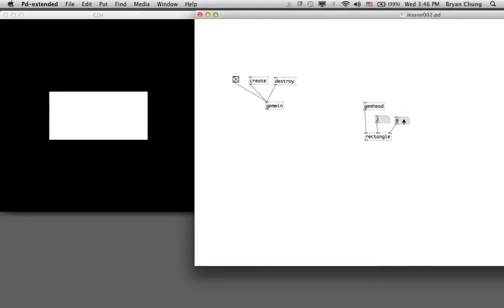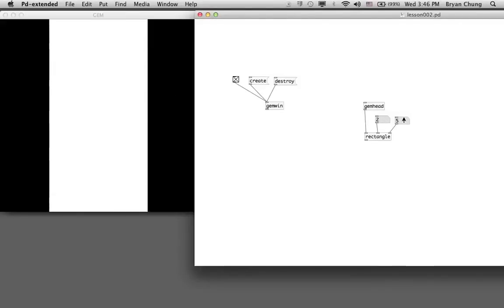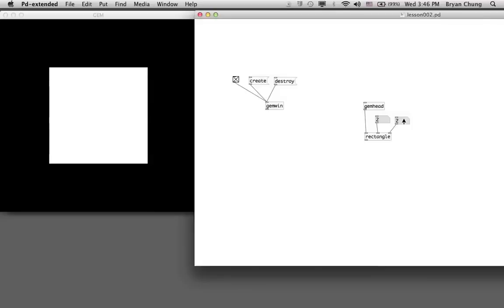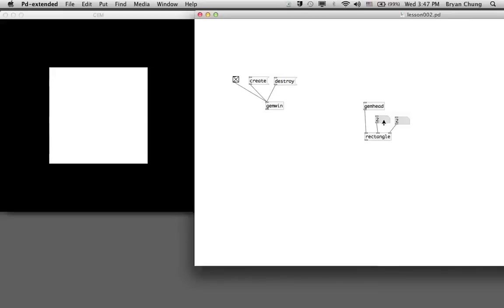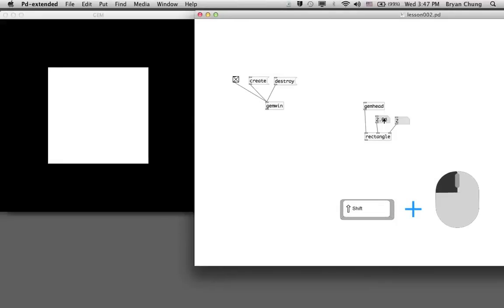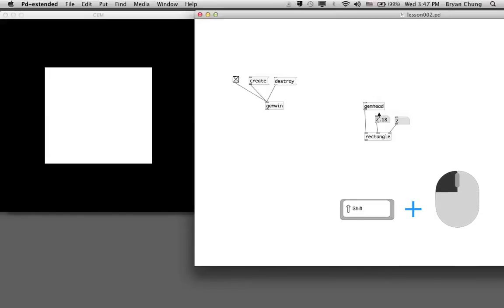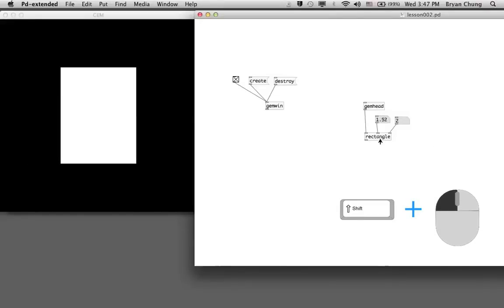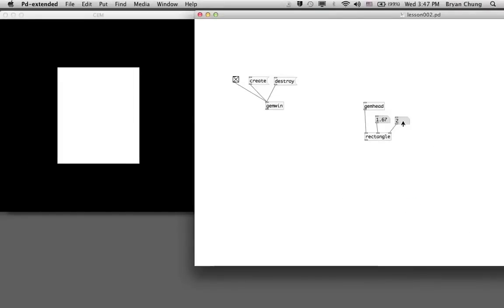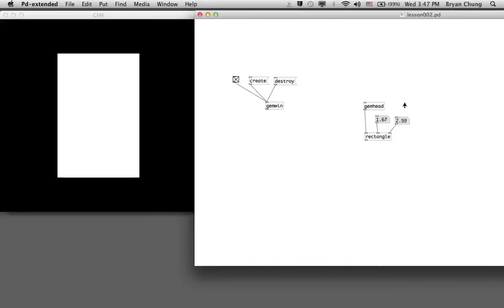For the number box, there's one more method you can change the value. If you just click and drag, the number changes by one single unit of an integer. If you press the shift key and then drag, you can change the number in decimals. For the second number, you can also press the shift key and click-drag to change the number.